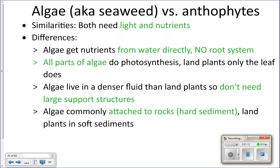All parts of an algae will do photosynthesis, whereas in land plants only the leaves do photosynthesis. Algae also live in a denser fluid than land plants — land plants live in air, so they need more structural support like stems to hold them upright, whereas algae live in denser fluid like water and don't need the same support structures.